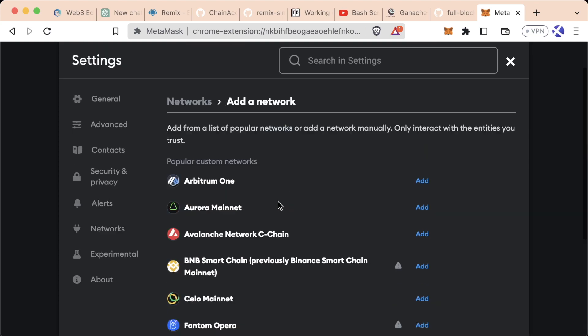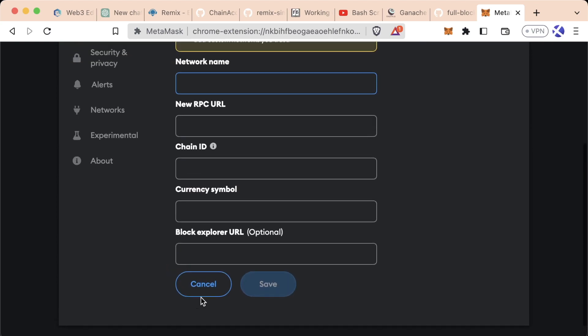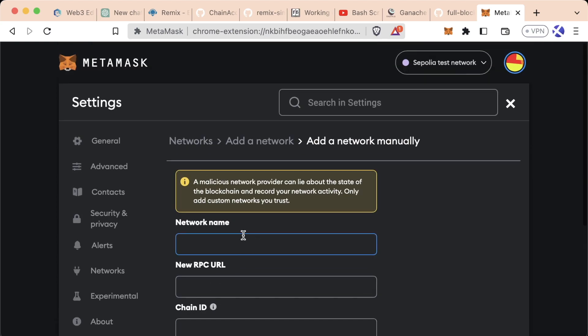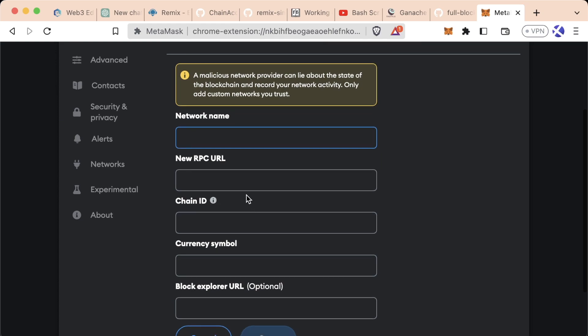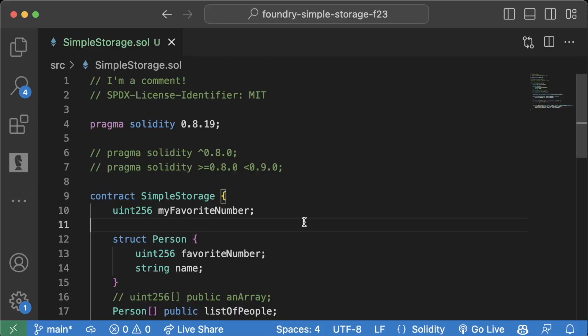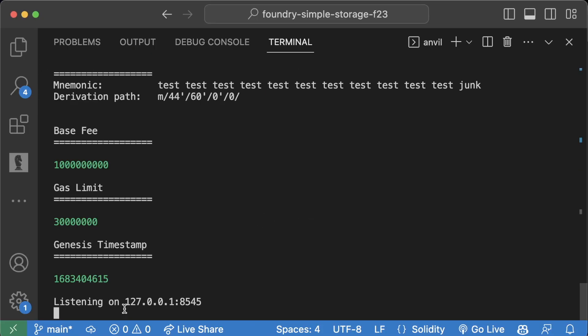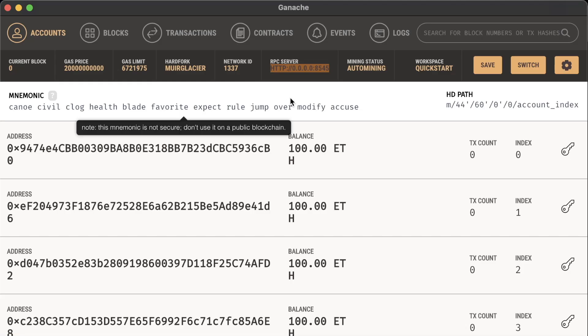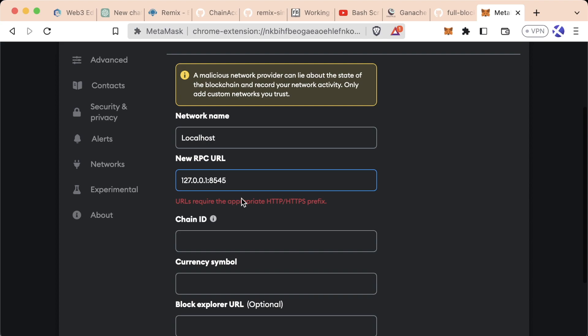We can't change the ones that come built into MetaMask, but we can add new networks. If we scroll to the bottom, we can hit Add Network Manually and add information about our own custom network. We're going to make this new network called Localhost. For RPC URL, if you're working with Ganache, it's this RPC server. If you're working with Anvil, at the bottom we have this listening address.